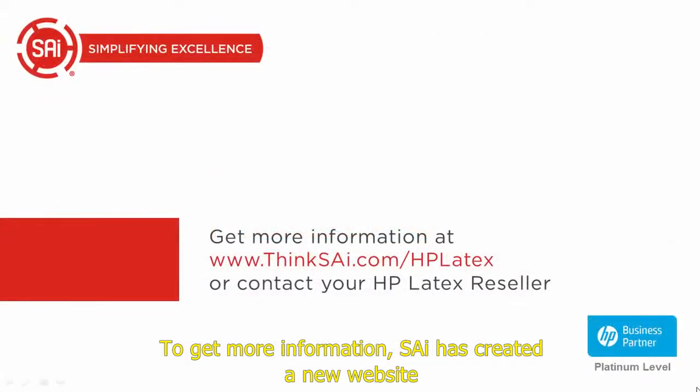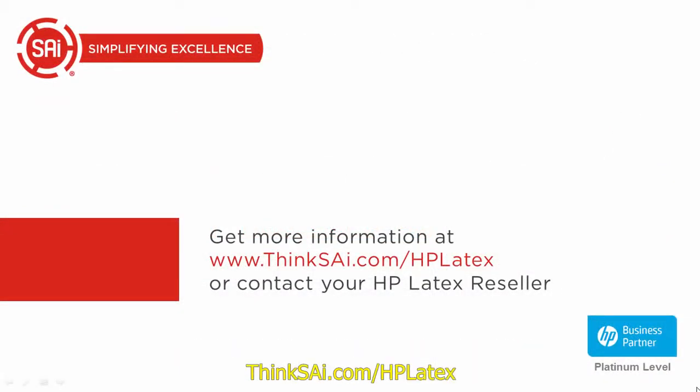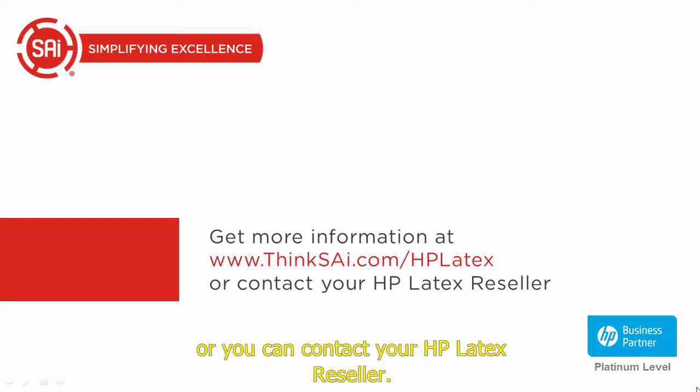To get more information, SAI has created a new website. ThinkSAI.com slash HP Latex, or you can contact your HP Latex reseller.